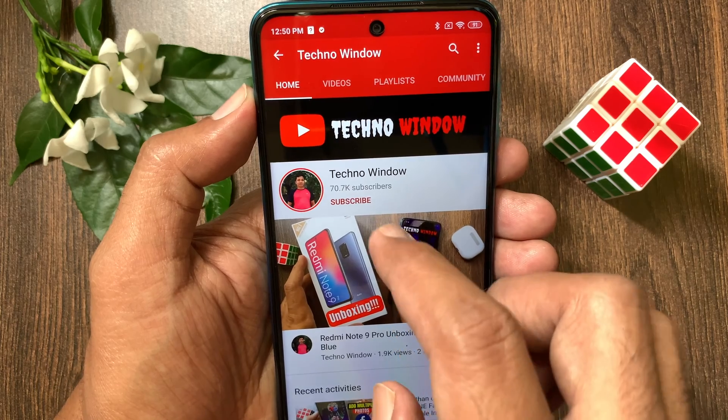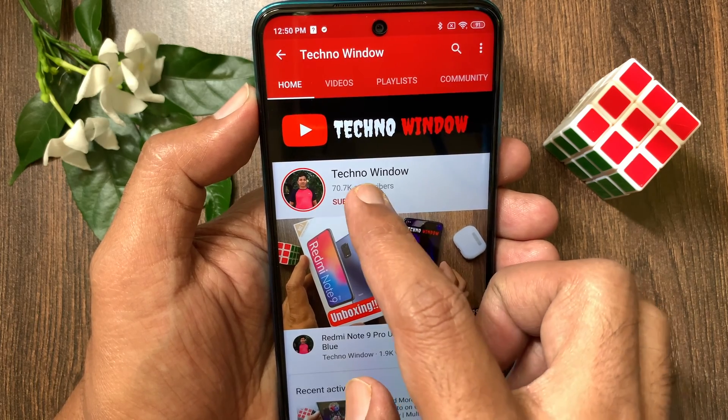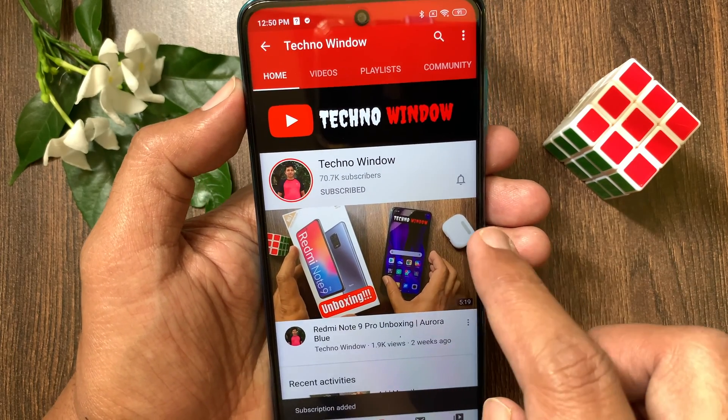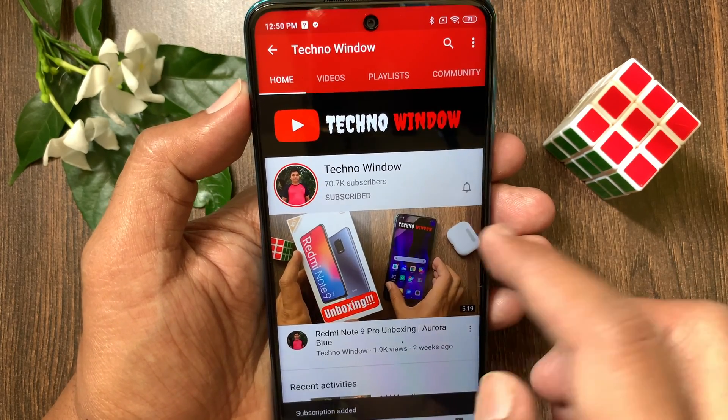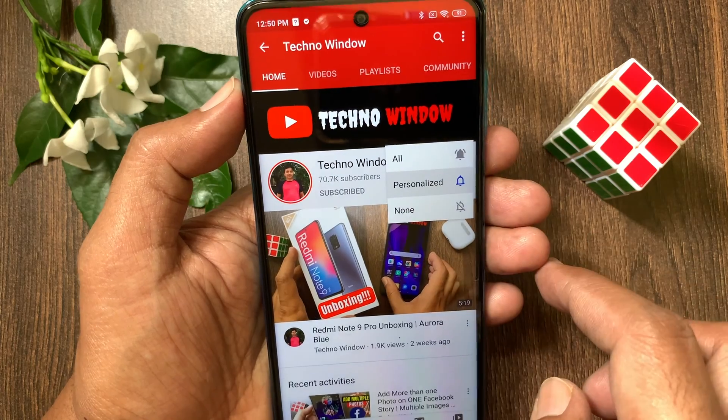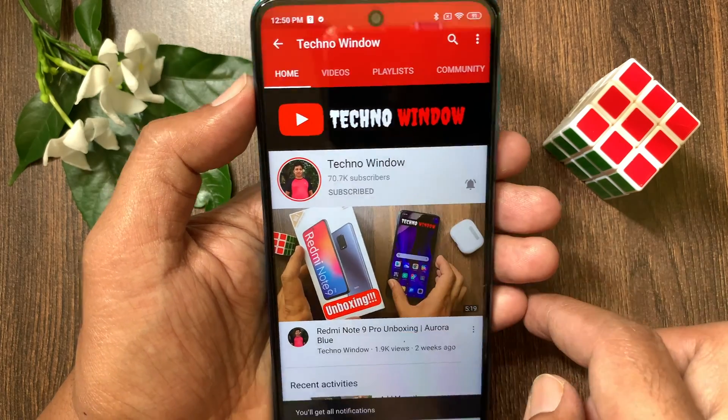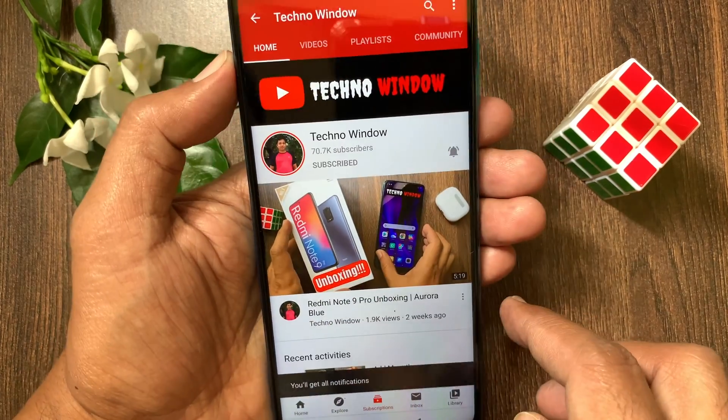Please subscribe to my channel by tapping the Subscribe button. Also tap the bell icon to receive notifications about all new videos.